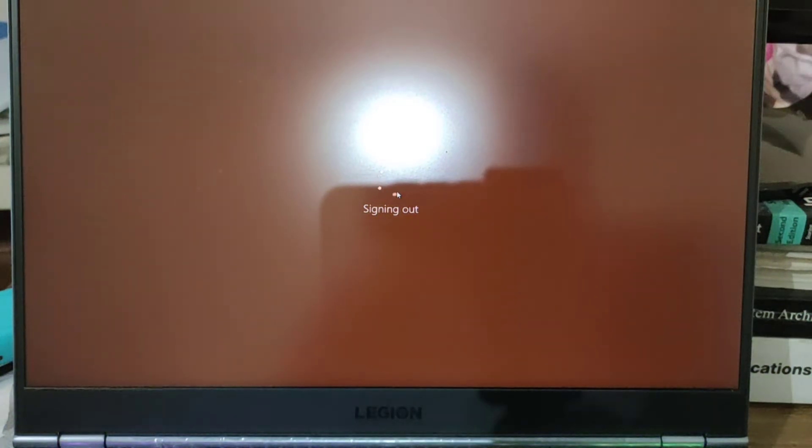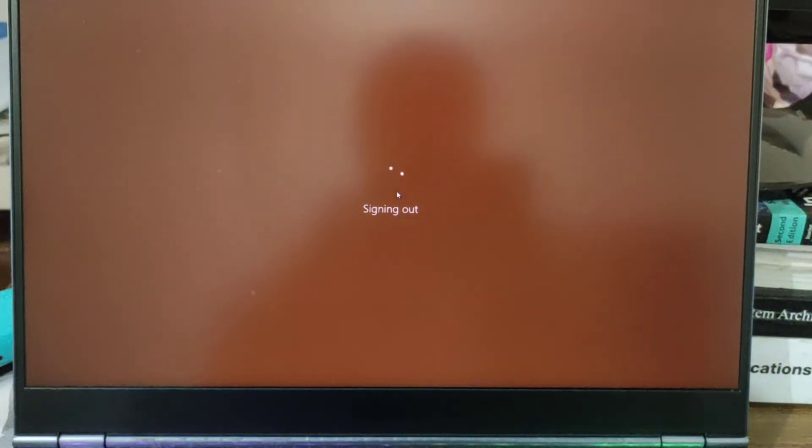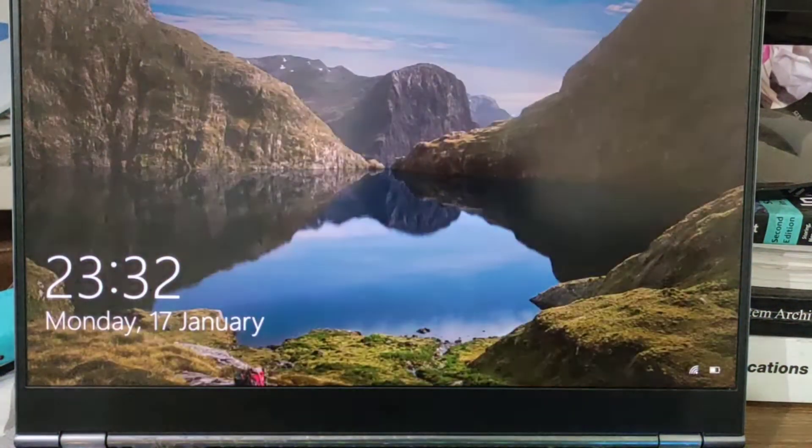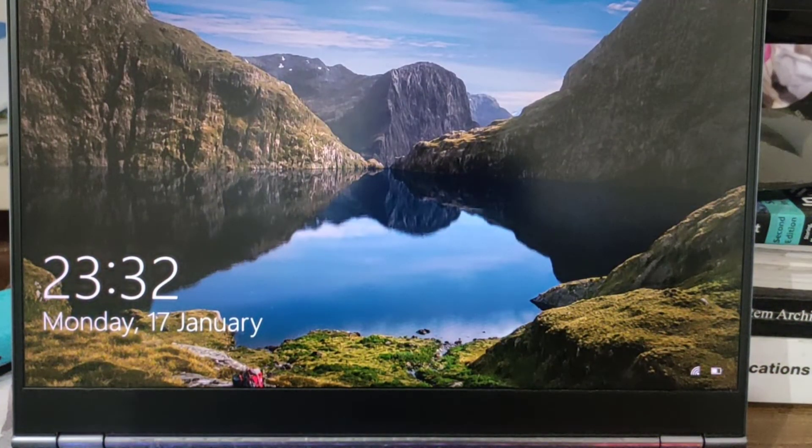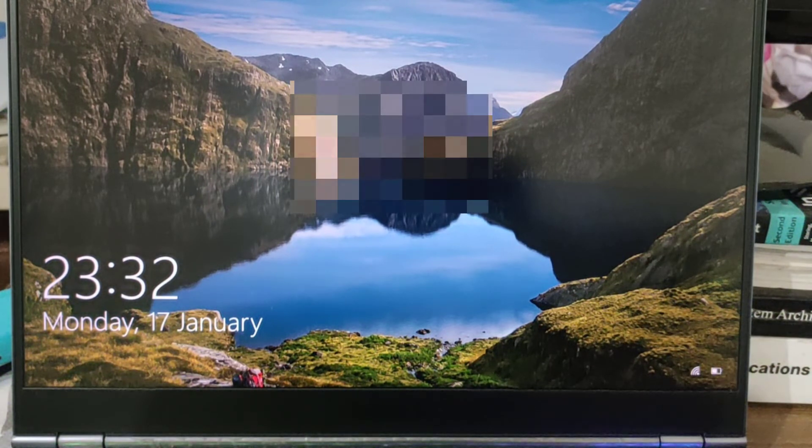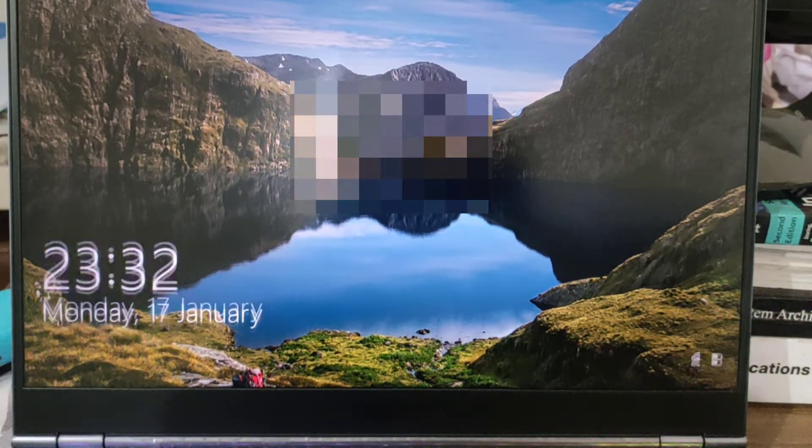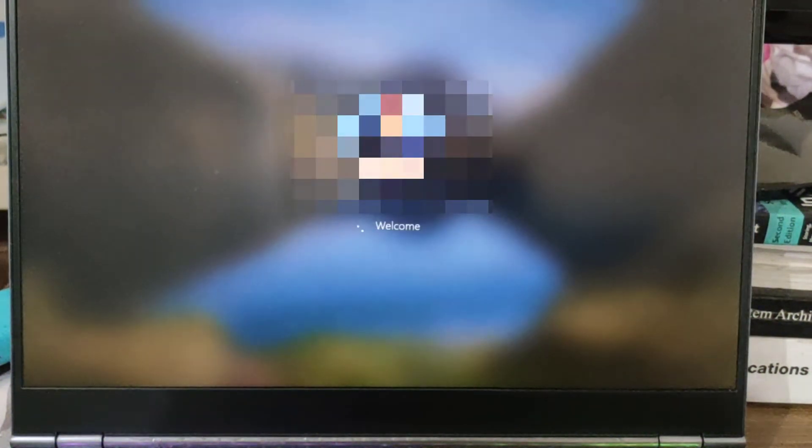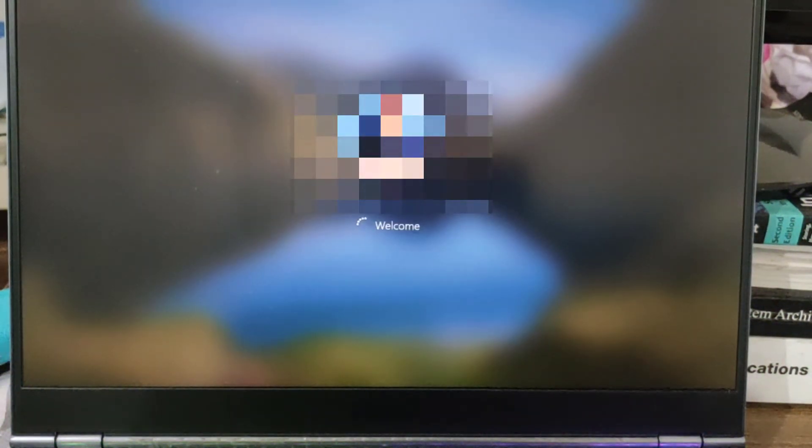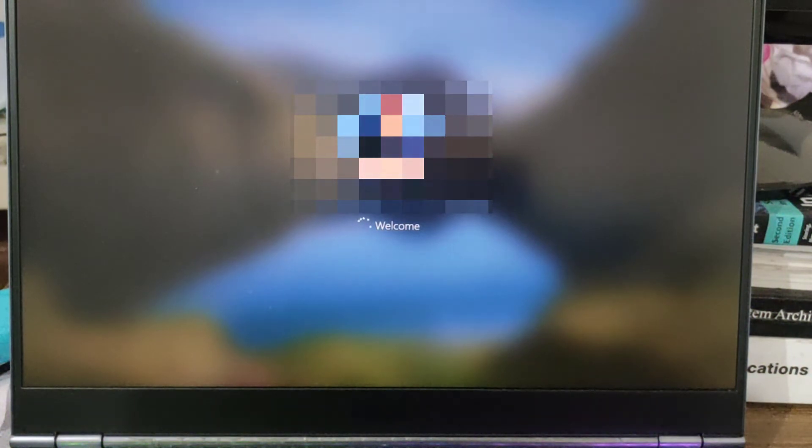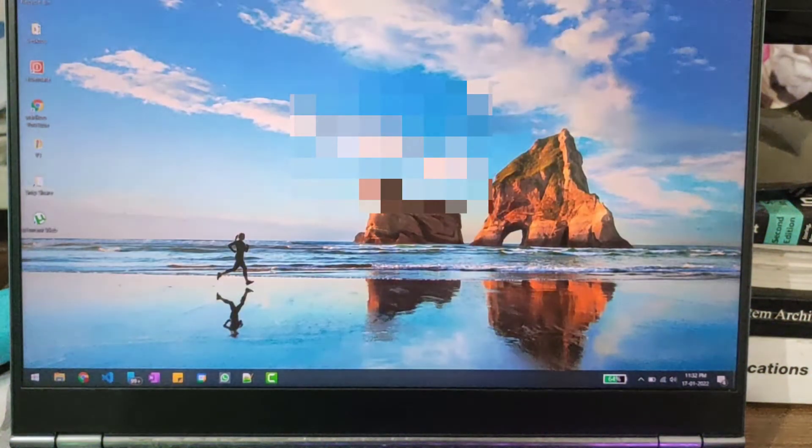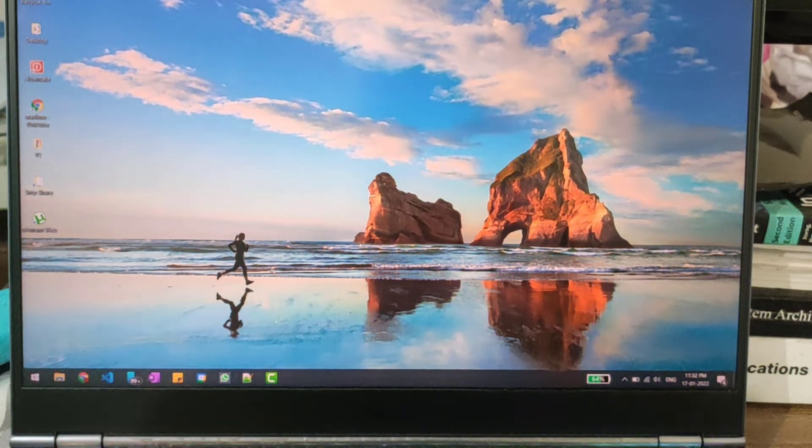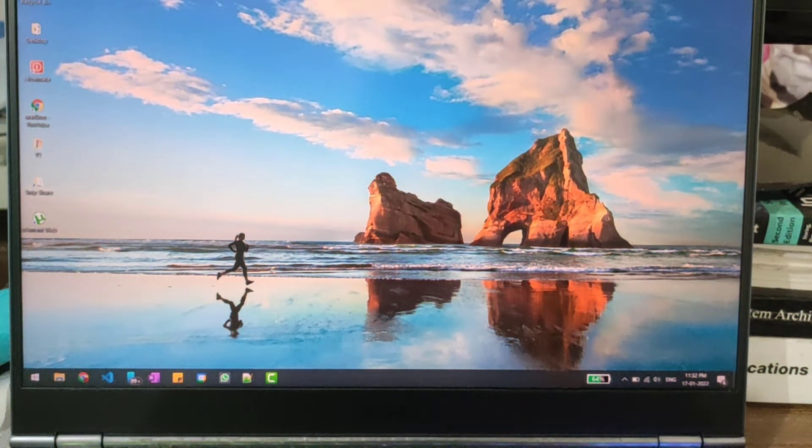And now I will login back using my password. So I have logged back in and within few seconds Google Chrome will automatically come up.